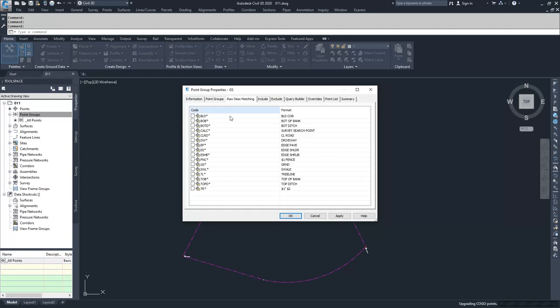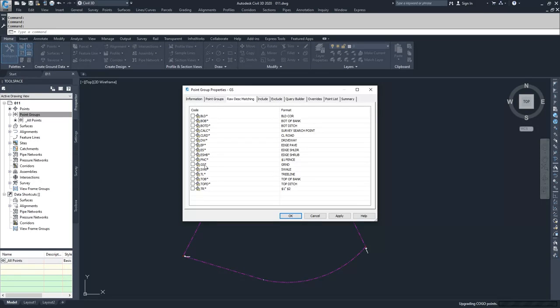Under Raw Description Matching, any of the description keys that we have in our description key sets show up here. And so I know that we have a description key for our ground shots. So I'm going to go ahead and select GS as a Raw Description Matching.